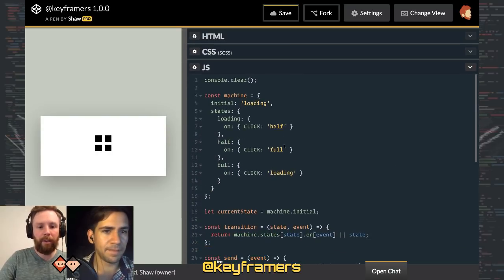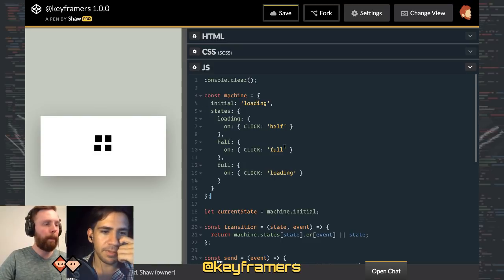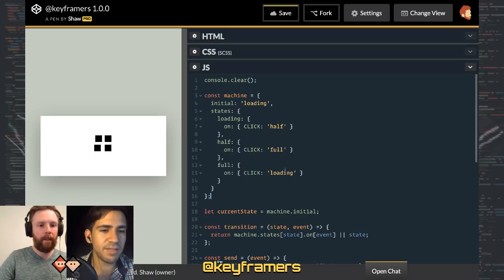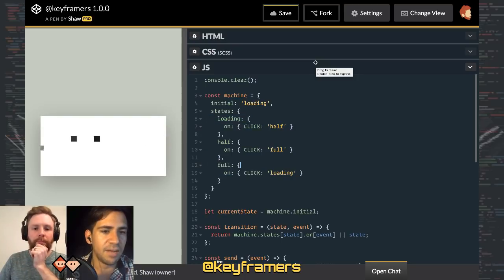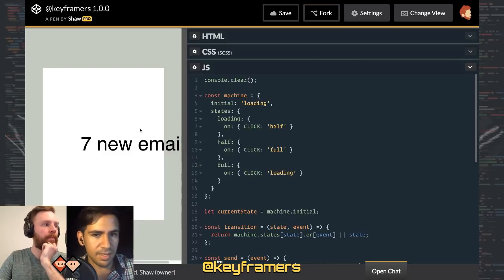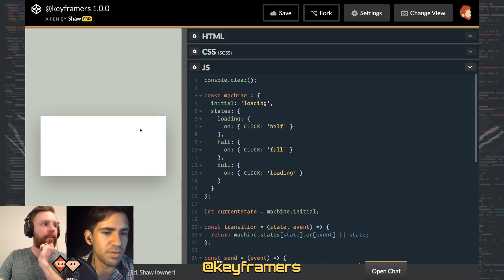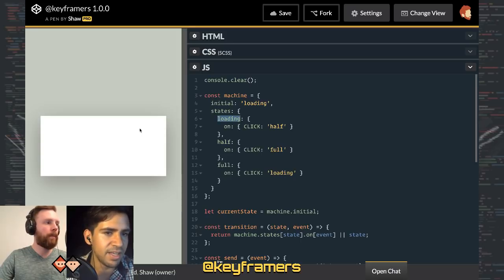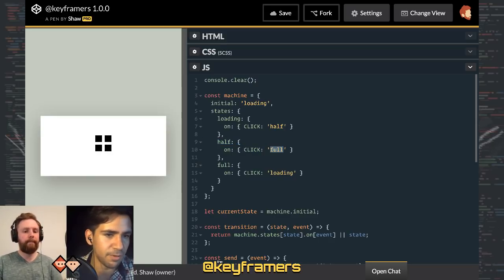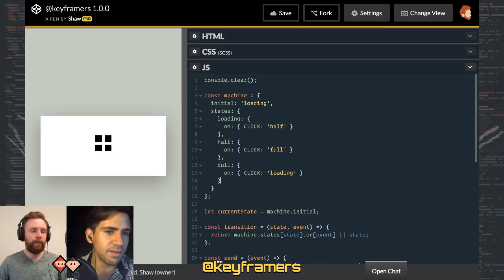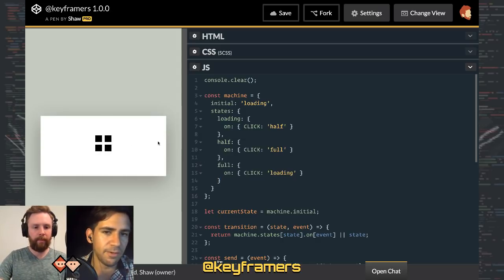So do you want to explain the JavaScript? What I'm doing here is setting up a simple state machine. We have three states: loading, half, and full, defined in a JSON object. Whenever you click on the body, you send a click event. The object tells me: if I'm on loading and I click, go to half; if half, go to full; if full, go back to loading. It cycles through those states by reading from the object and setting the data-state attribute accordingly.